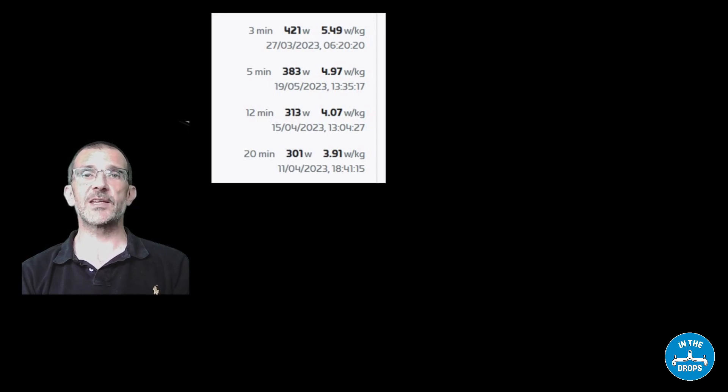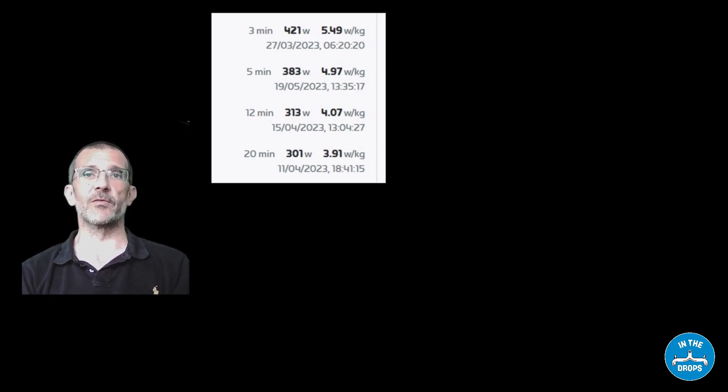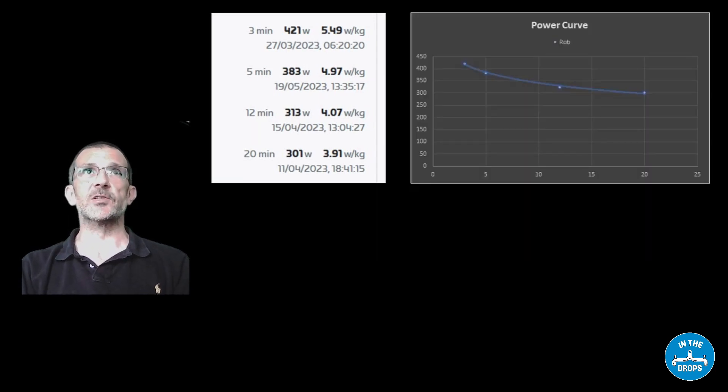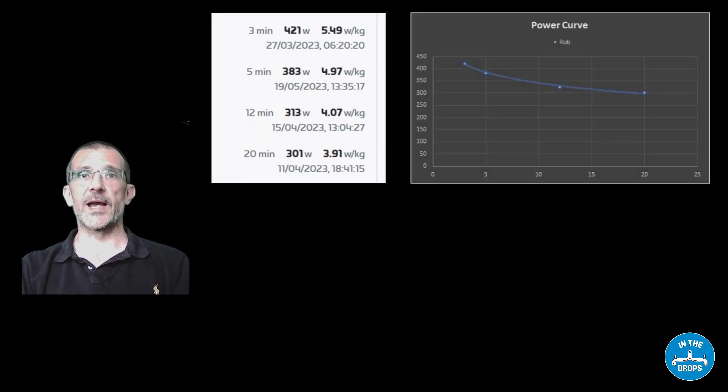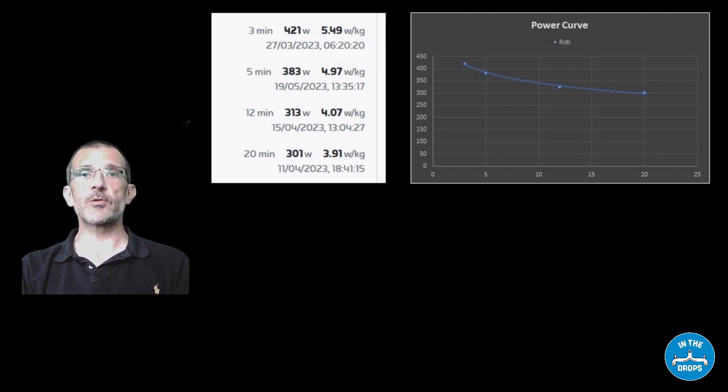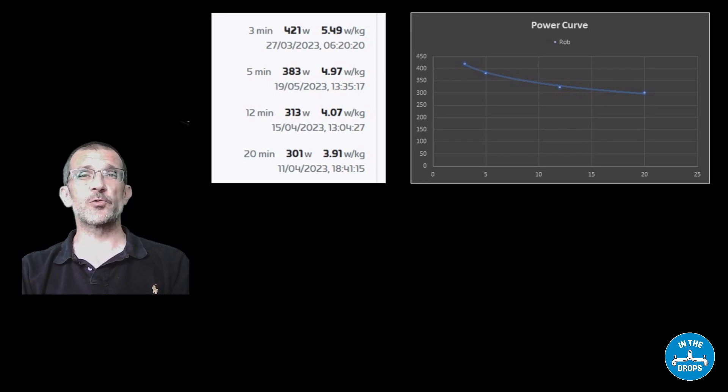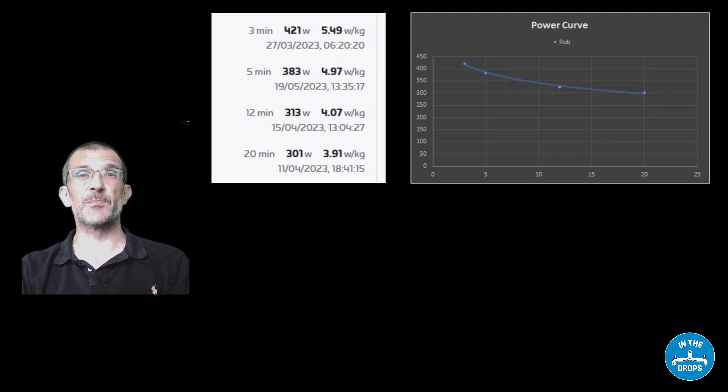If you just take the middle four of those, so 3, 5, 12 and 20, and put them into Excel, you can make a nice little graph which shows your power curve based on those numbers.